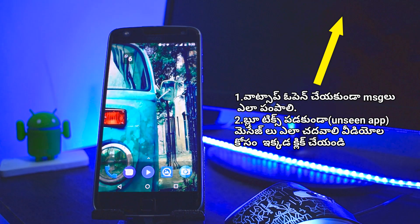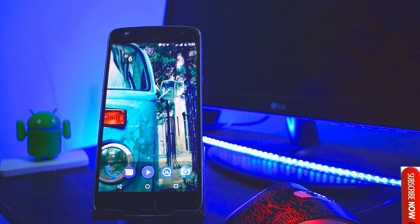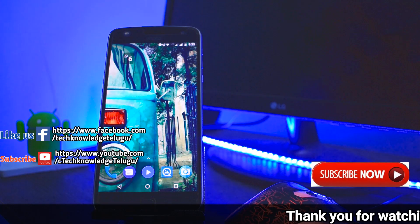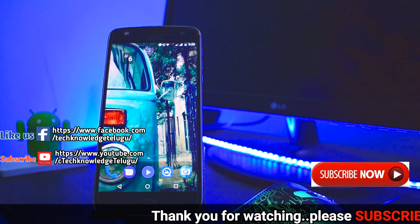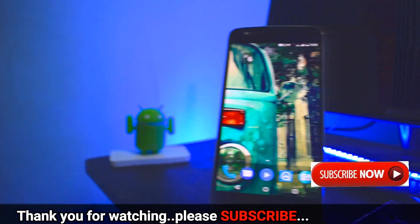This is the WhatsApp trick. Thank you for watching.